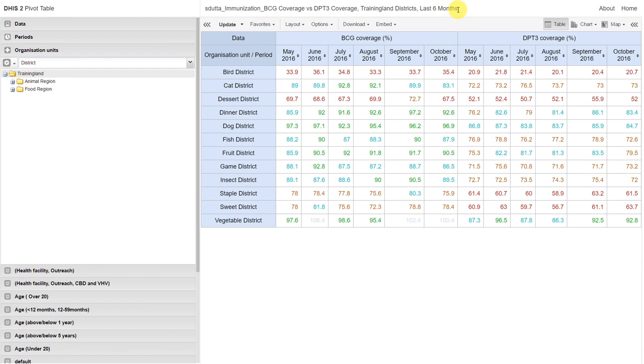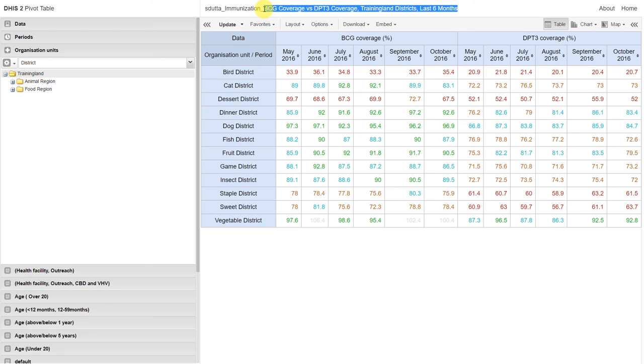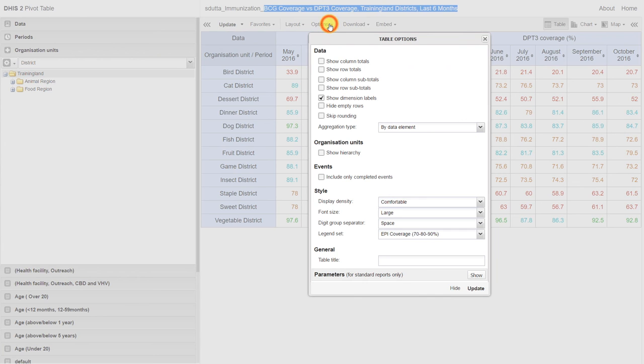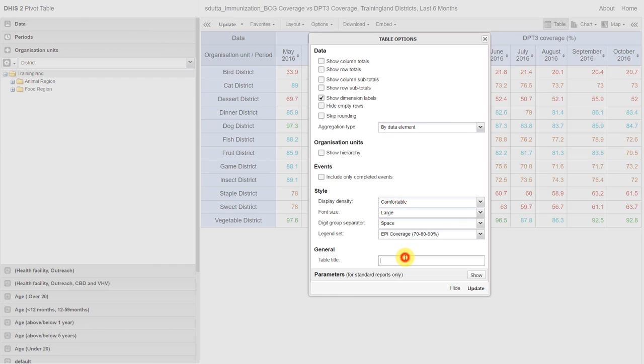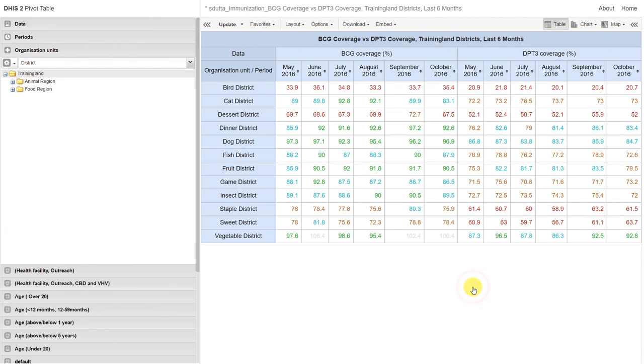Now we can also add a title to this table. Let's just take the text that we've already entered. Go back to our options. We can see there is one extra option to add the table title. We'll just paste in the title, and click on update. You can now see that the table is assigned the title that we've given it in the options tab.